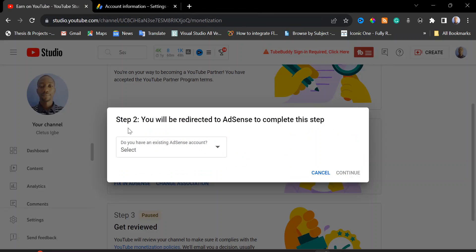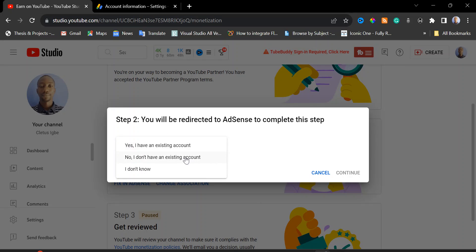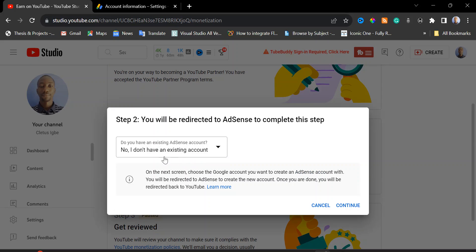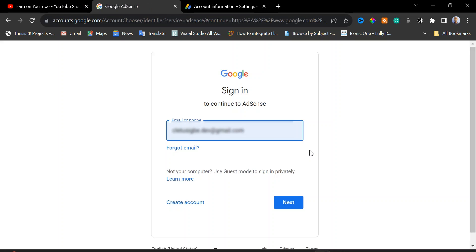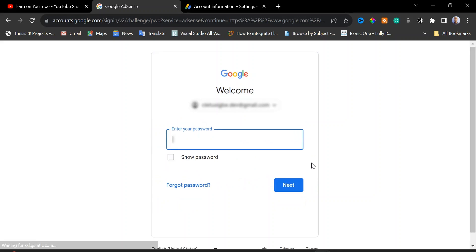In step two, you will need to select 'No, I don't have an existing account' — click on it and then click 'Continue'. Make sure the new email you use is not associated with any AdSense account. Enter the password for that email and then click 'Next'.